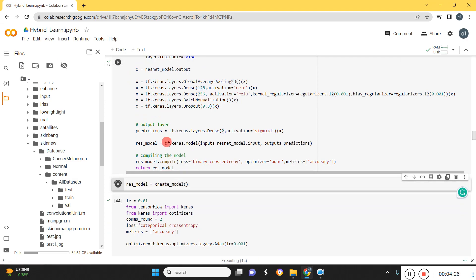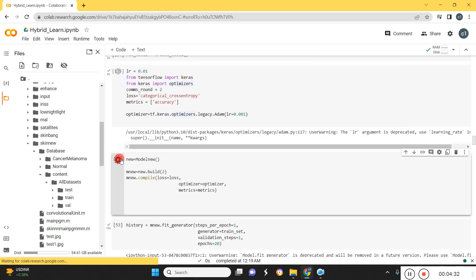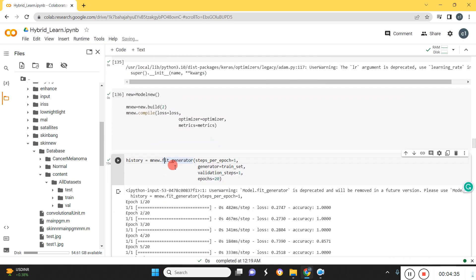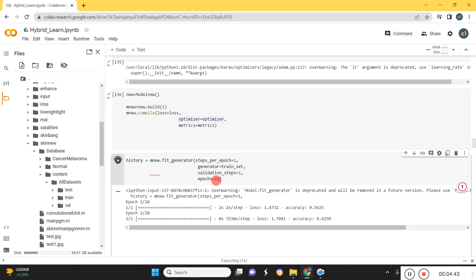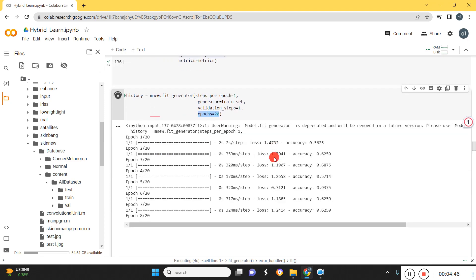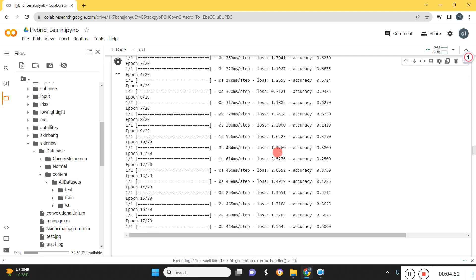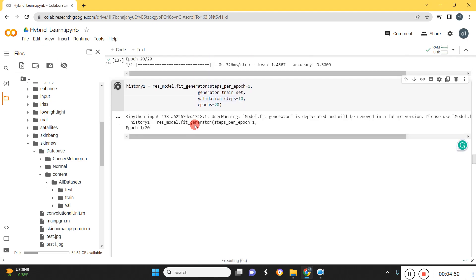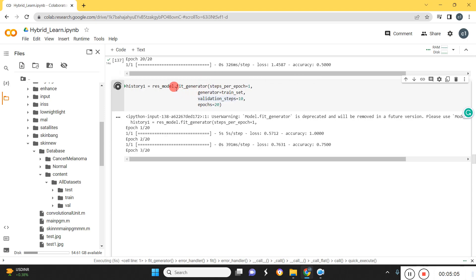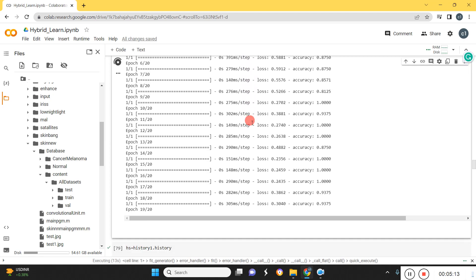We've selected VGG16 and ResNet50 for the hybrid model. Now we train the first model, VGG16, with the given number of epochs. The first model has been trained. Then we train the second model, which is the ResNet50 model. These are the training accuracies for both models.